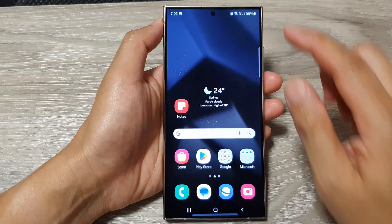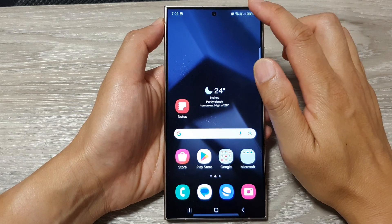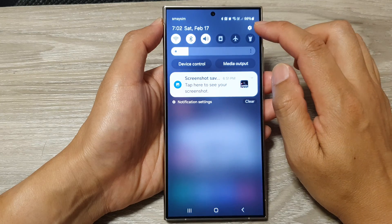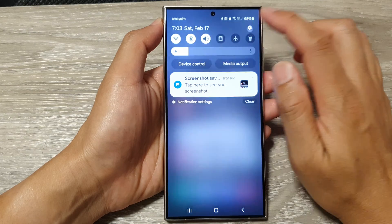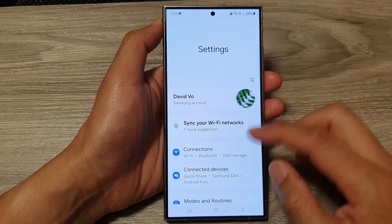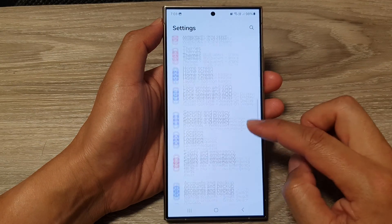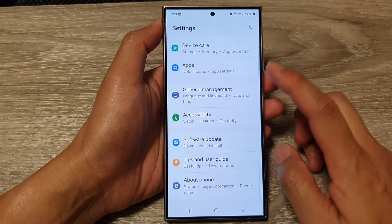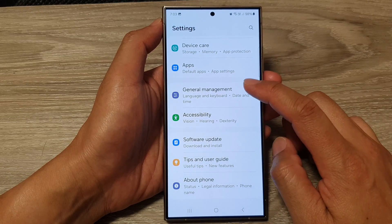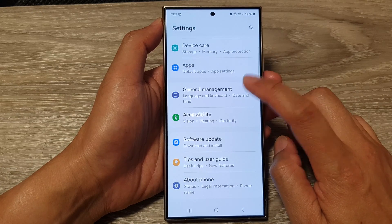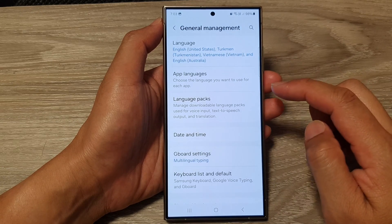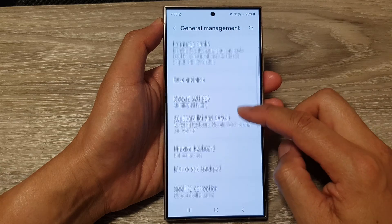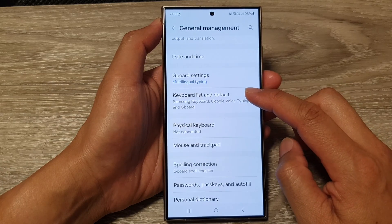From the home screen, swipe down at the top and then tap on the Settings icon. Next, in the Settings page, scroll down and tap on General Management.